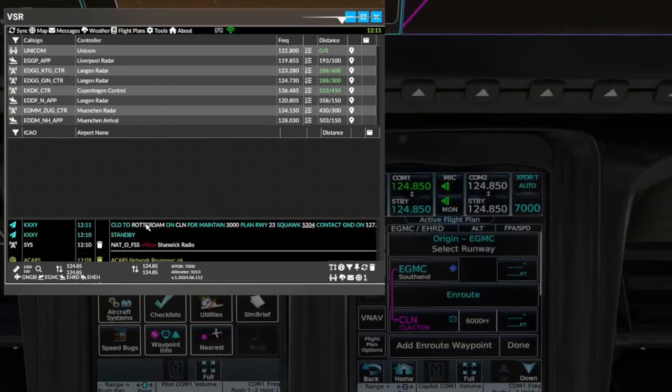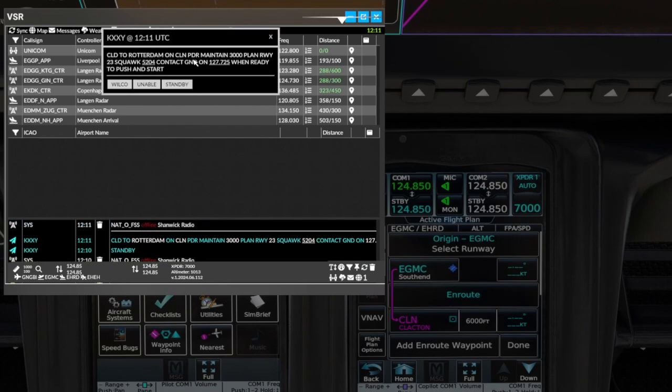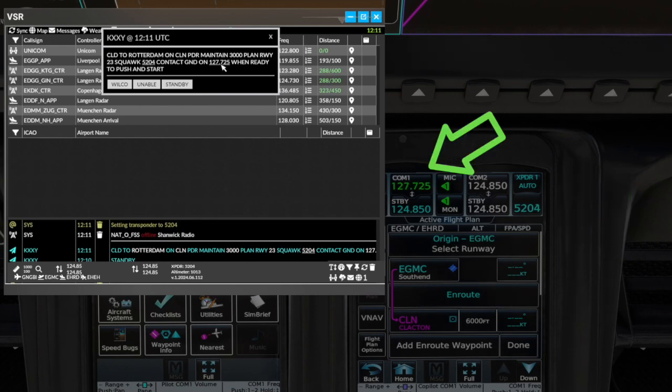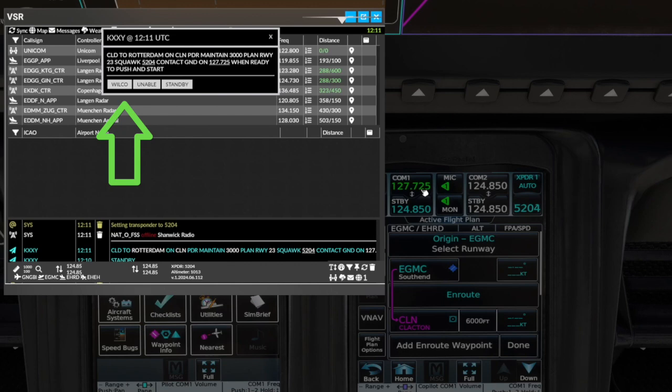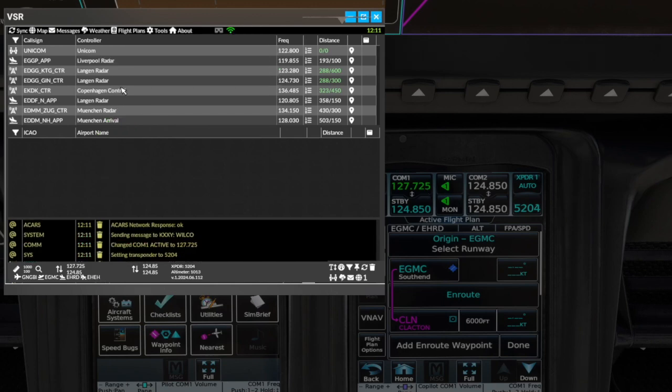After a while we get our PDC. We can click to expand and check the contents. Depending on our workflow, we can set the transponder with a click and also tune the radio to the indicated frequency. Once we can accept the PDC, we can click Wilco to send a response. Note the message table confirms the actions.